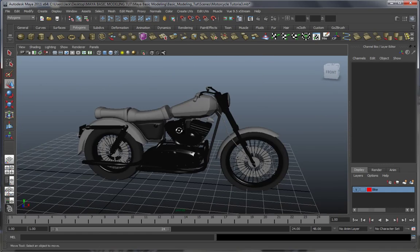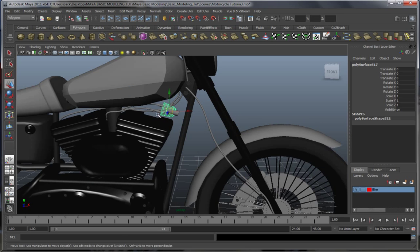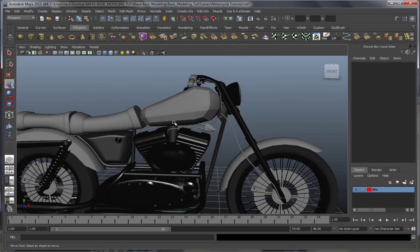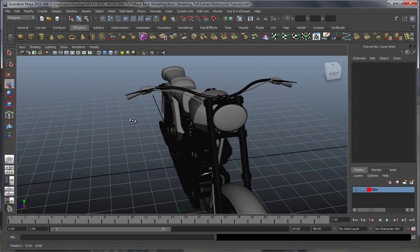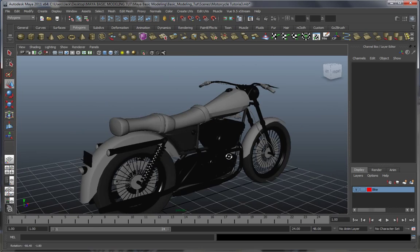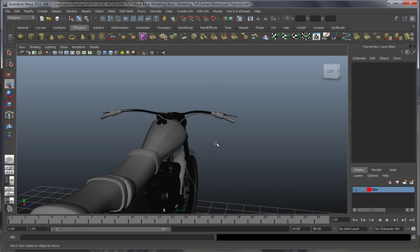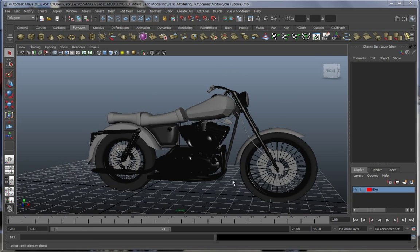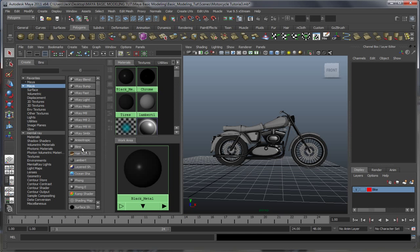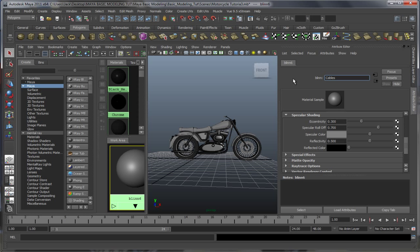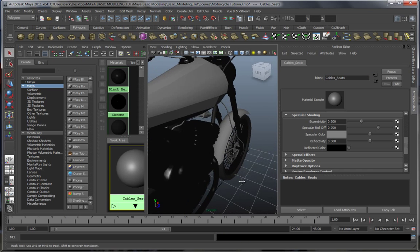Now let's make that material for the seats and the cables, and after that we'll go on and make the texture for the paint along with the badge. In the end we're gonna make the headlight, the red points for the lights on the back, and the buttons. Let's take another blend — we shall call it 'cables and seats.' We're also gonna use this shader for the handlebars.